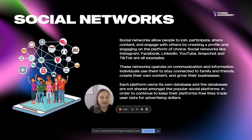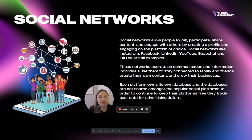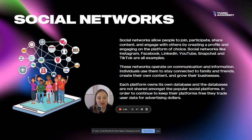These networks operate on communication and information. The main reason people jump on these is to start communicating with other people — they follow their friends and family, they promote their own businesses, they create content, and they also share information.